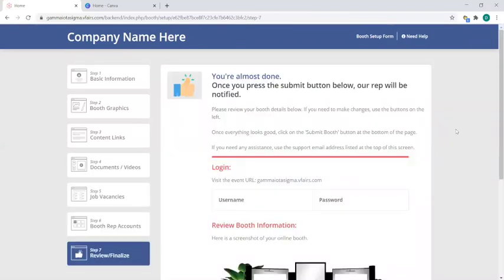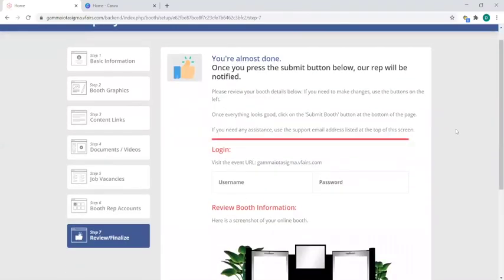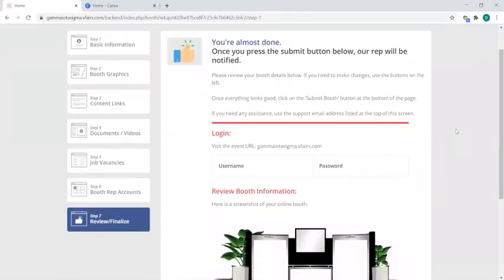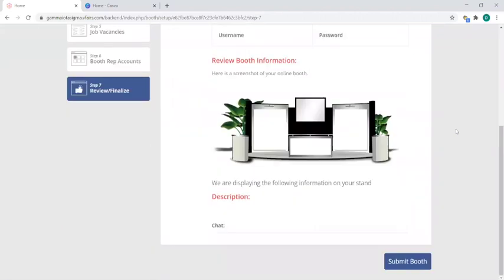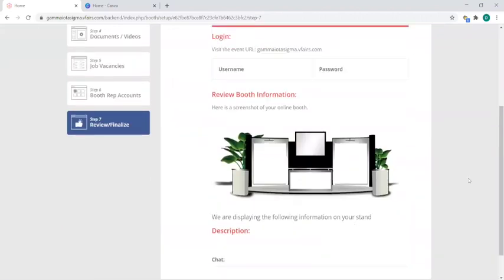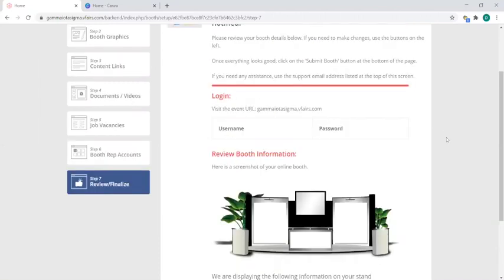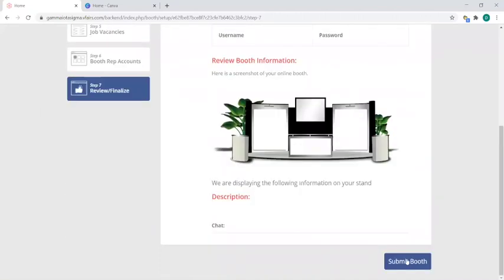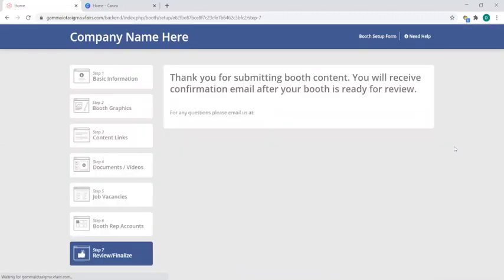which then will take you to the review/finalize page, and this is just a review of everything you've put in. Obviously I haven't put in anything so there's nothing really showing up, but when you've put in those things in the previous steps, this will have a review of all those steps. And when you're done with that, simply click on submit booth, which will then take you to this confirmation email, and once you see this confirmation email, your booth should be good to go.